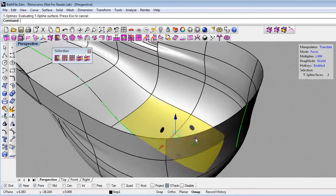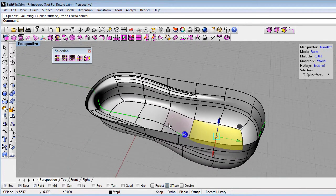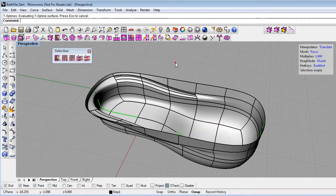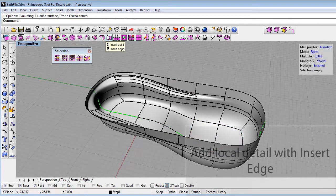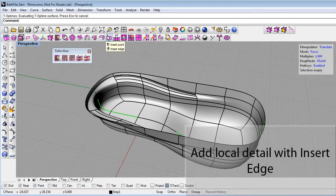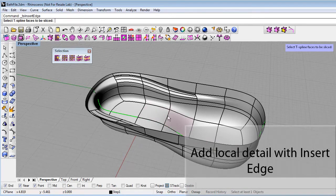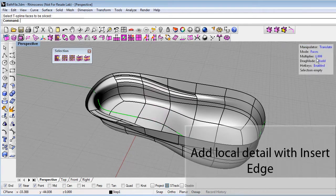Now I can add more detail to my model. So if I want to add steps to the tub, I can use the insert edge command again. We've seen this command before. And just click on, let's see, looks like I'm still in face mode. Let me exit this.